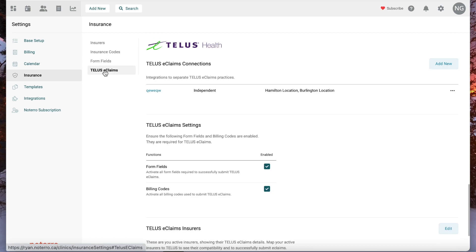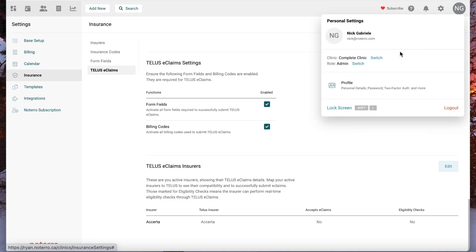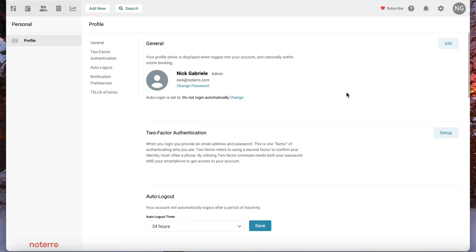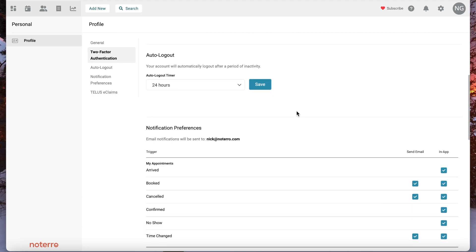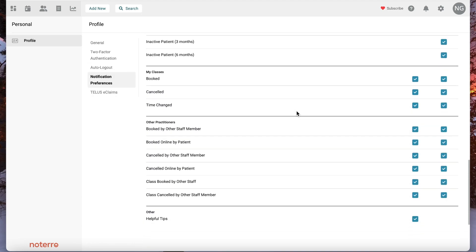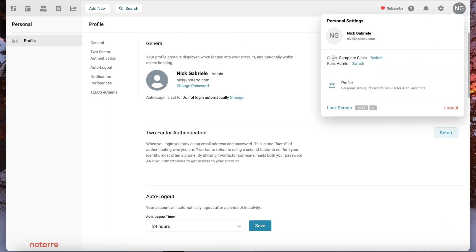Switching over to a Canadian clinic, if I go to the insurance section, Telus e-claims is found in this section. There's also been an update to the admin section — it now only has profile information specific to the admin. There was some confusion before because the admin section had a blending of admin and practitioner content. Now you have your general info, two-factor authentication, auto logout, notification preferences, and Telus e-claims.